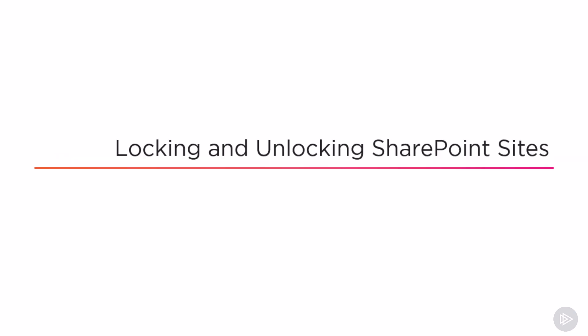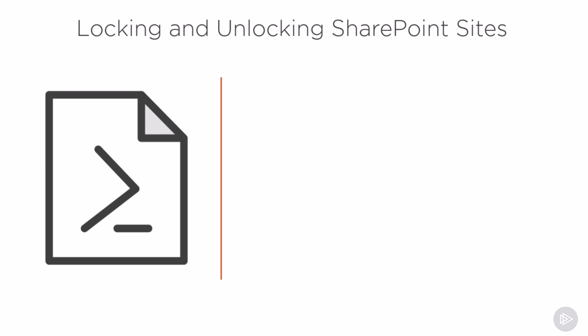Now that we know the why, let's learn how to lock and unlock SharePoint sites. Locking and unlocking SharePoint sites is done again with the SharePoint Online PowerShell module and as always make sure you have the latest version available.